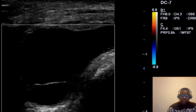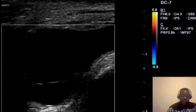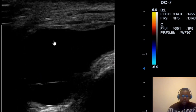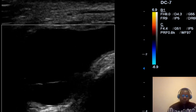On color Doppler interrogation, you can appreciate the collection that we have here. We don't see any sign of color flow on Doppler — there is no flow in this collection. So we can rule out bursitis, which is an inflammatory process. With inflammation we would expect to see hyperperfusion, but in this context there is no perfusion.